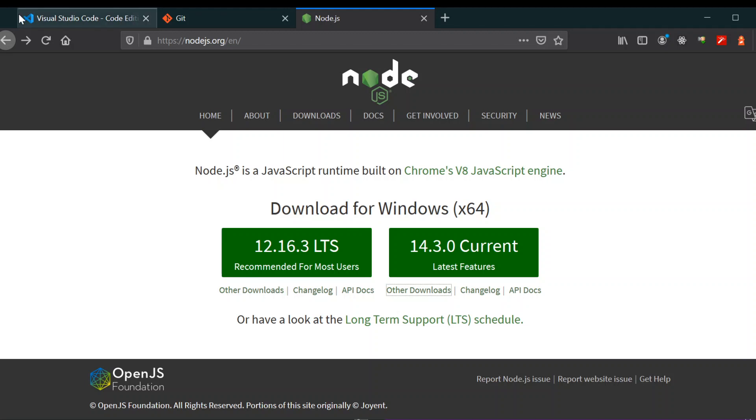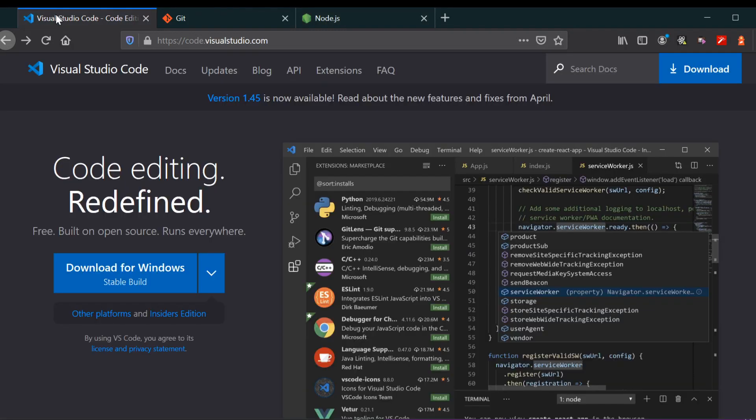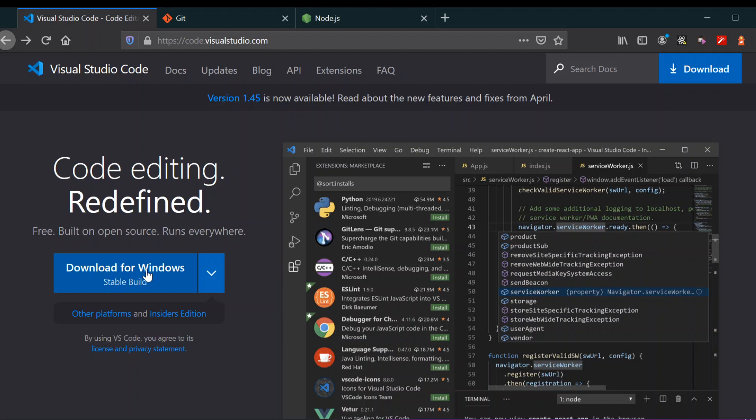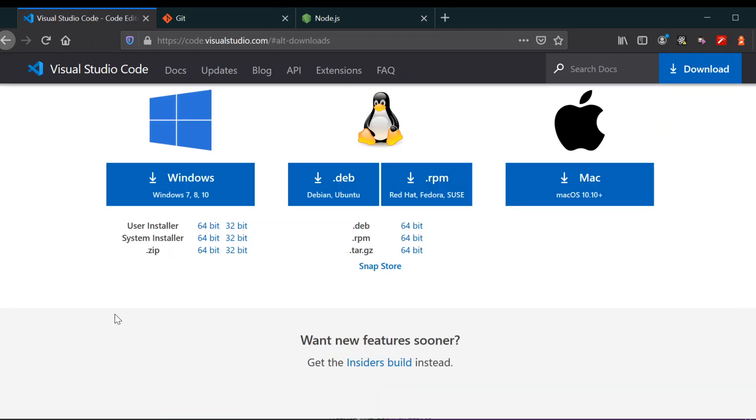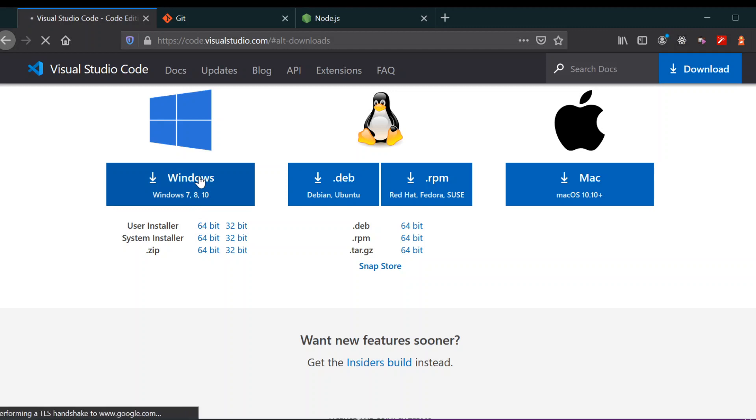Let's install them. I have a Windows desktop, so I can download from here. If you have other platforms like Linux or Mac, you can just select the one that you have. I'm going to install the Windows version.